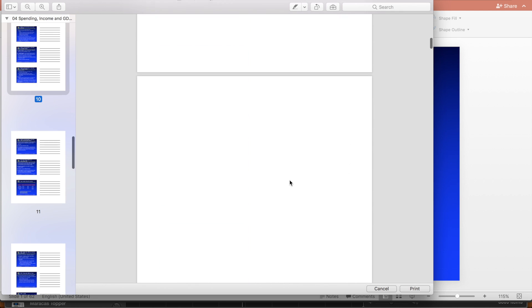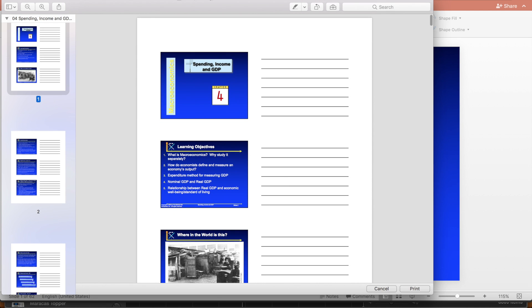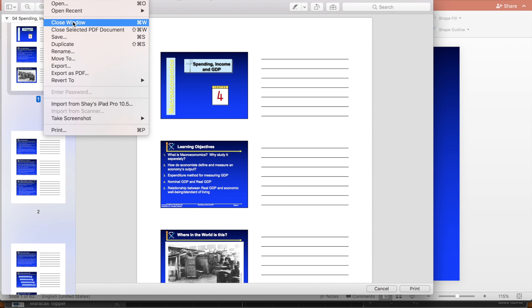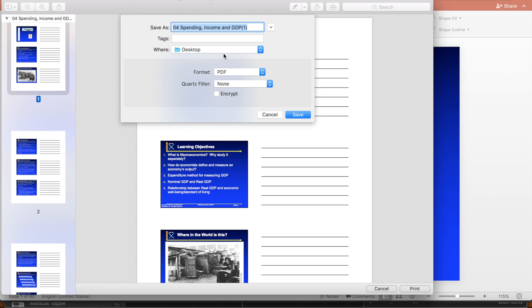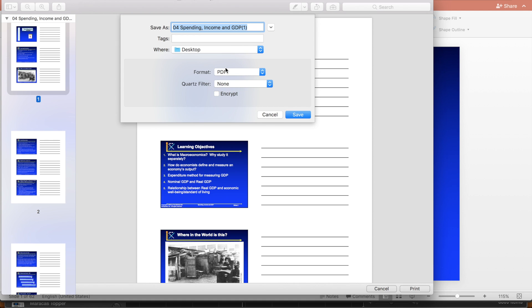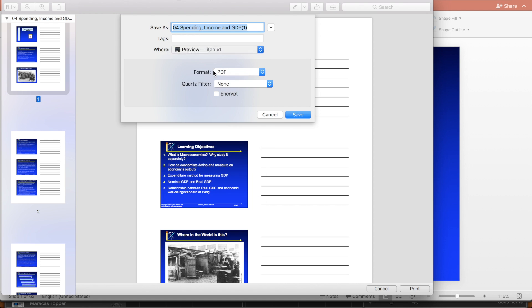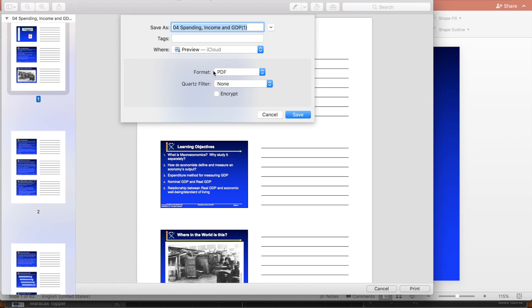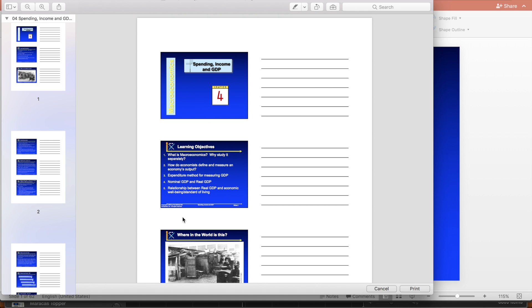And I have it opened in preview. And what I'm going to do now is I'm just going to click on file, and I'm going to save it as a PDF on my iCloud Drive. So I just click PDF, you can change it to JPEG or PNG, other image files, but I'll leave it as a PDF, and I'll save it to my iCloud Drive in preview, my preview iCloud Drive, and then all I have to do is click done and open iCloud Drive on my iPad, and from there I can import the PDF into Notability.